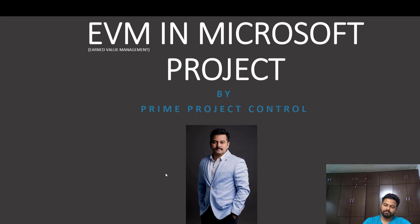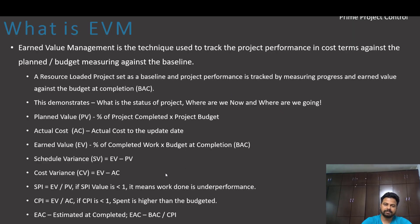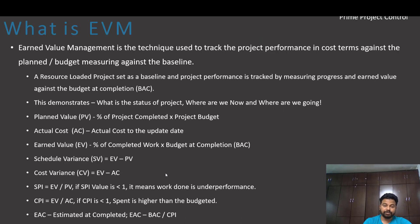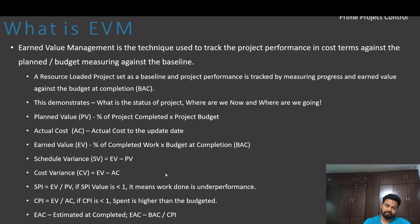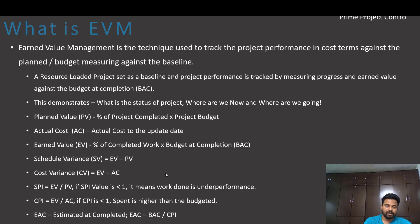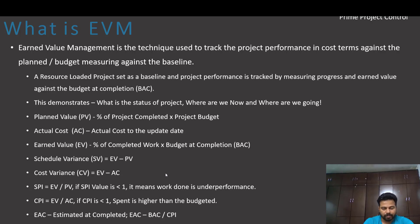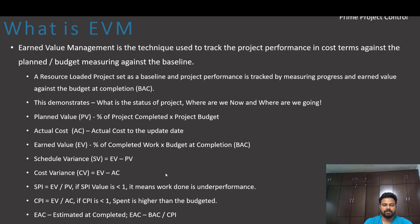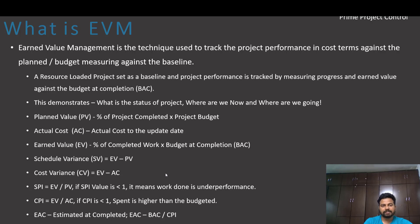So in order to track this we will carry out Earned Value analysis. It's a project control tool. Earned Value Management is the technique used to track the project performance in terms of cost against planned budget, which is measured against the baseline. Basically a resource loaded project is set as a baseline in the program and project performance is tracked by measuring progress and earned value against the budget at completion.